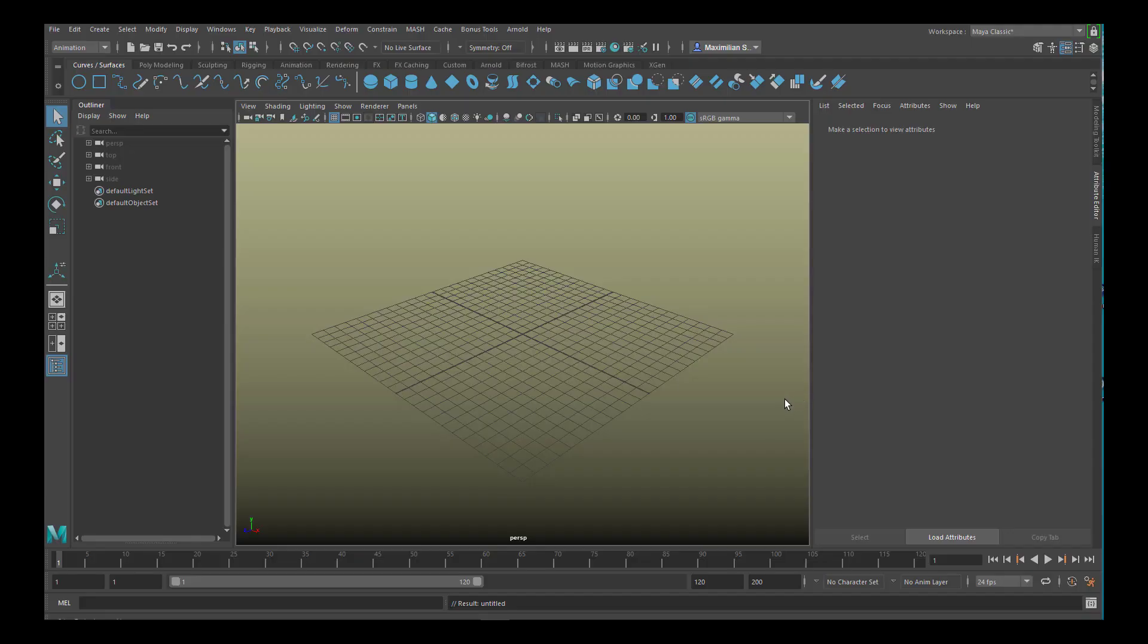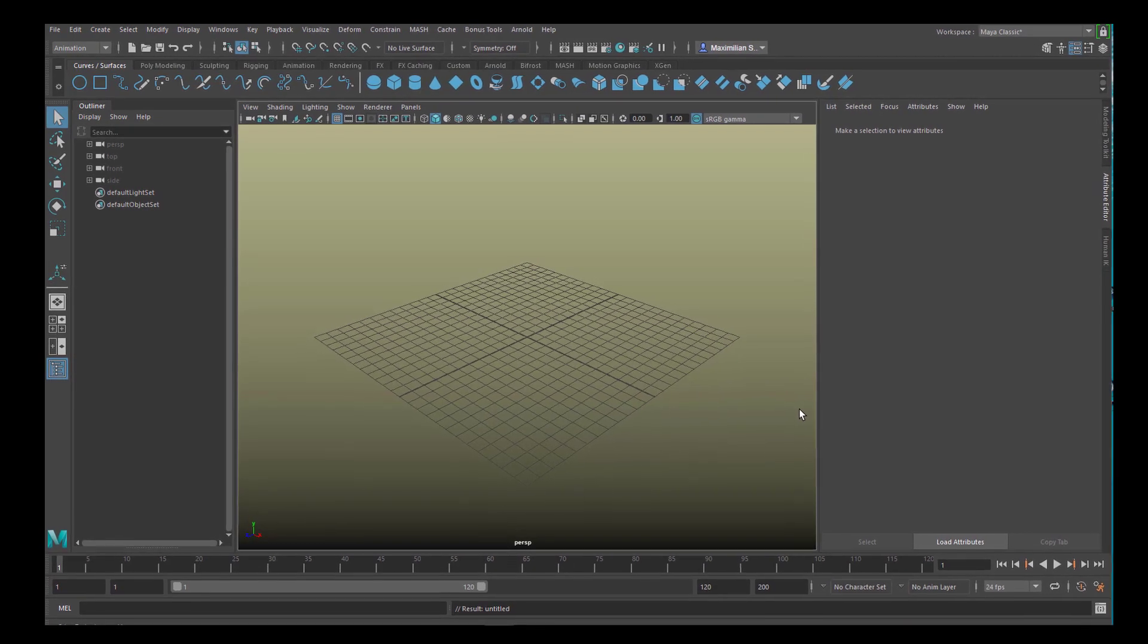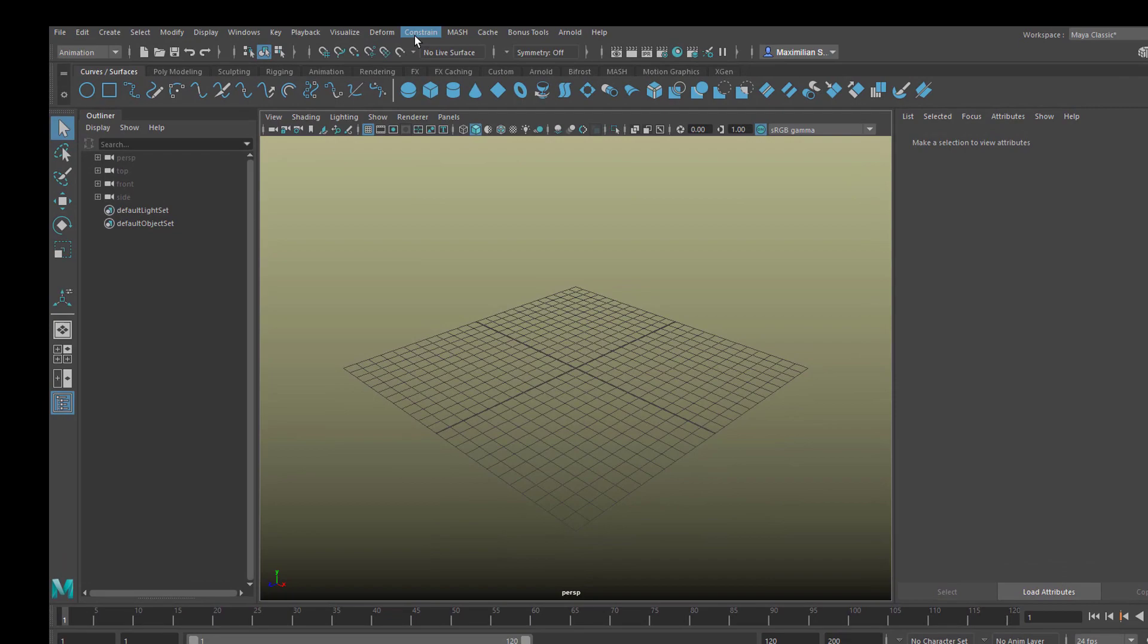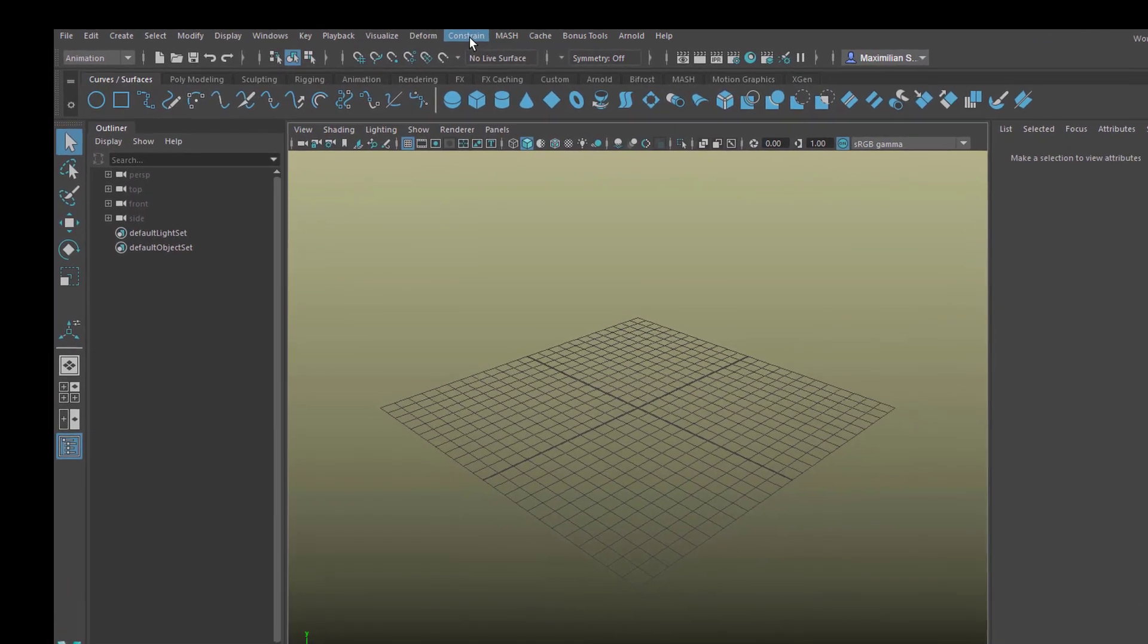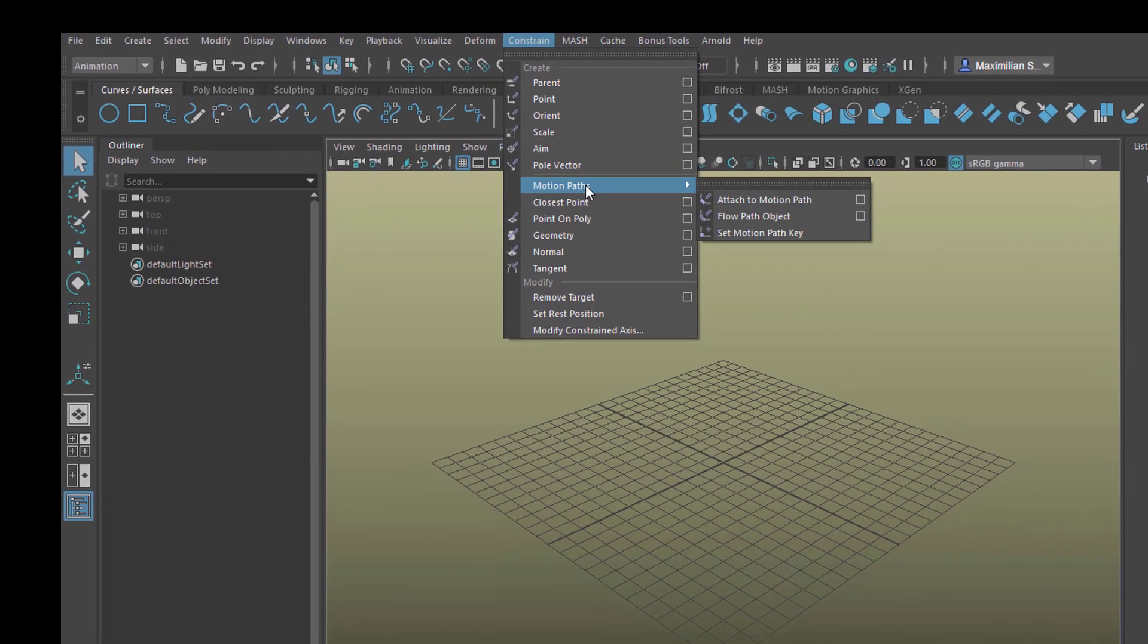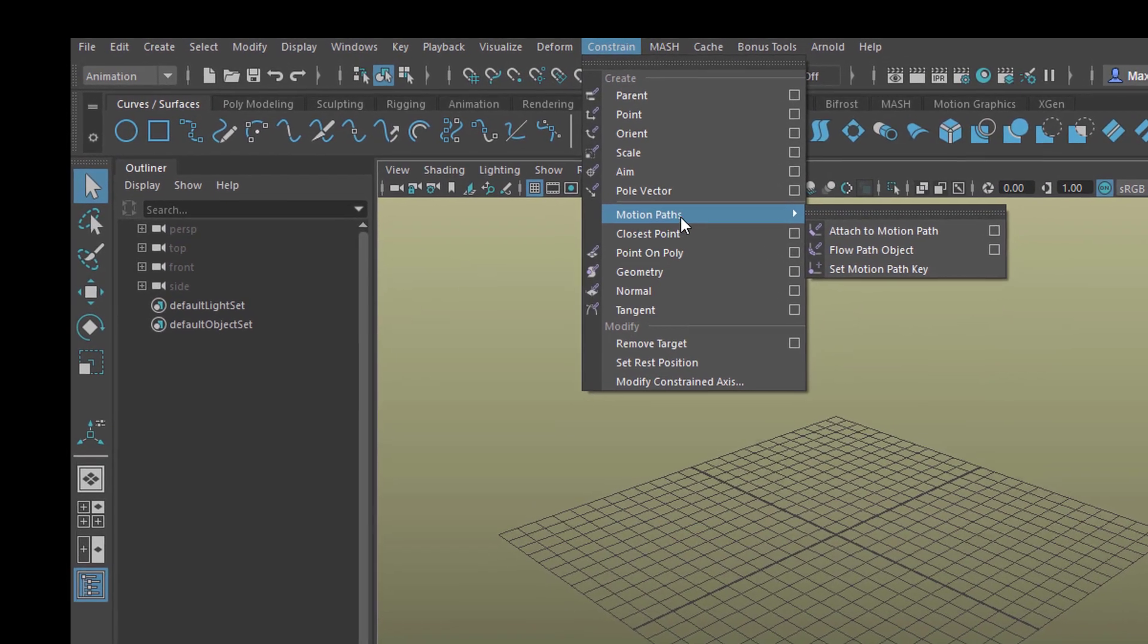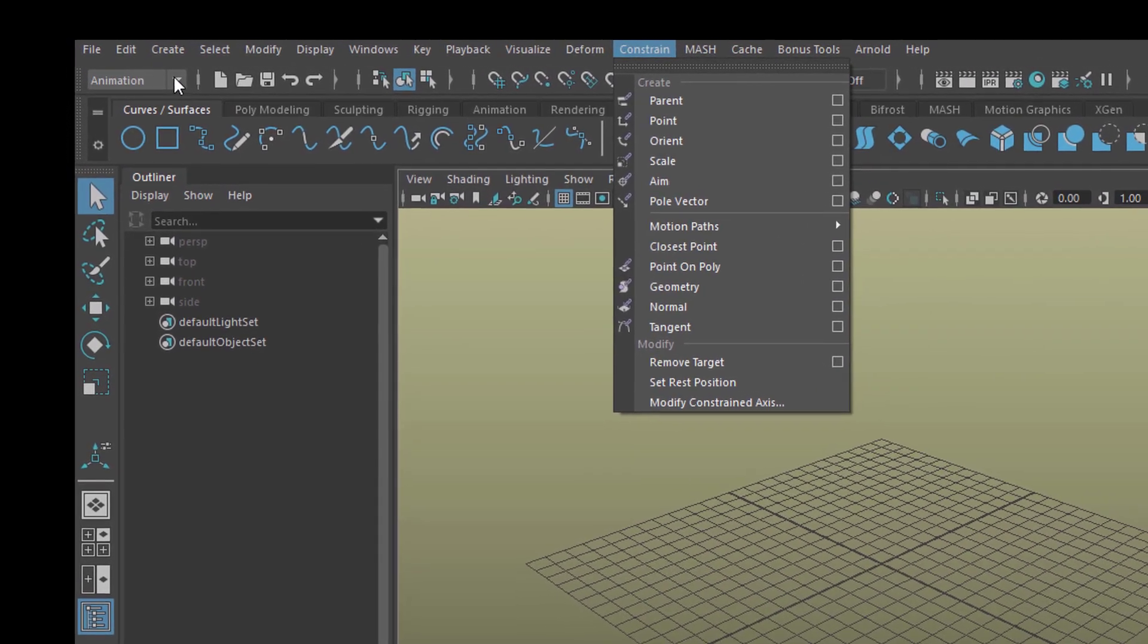Hello! I wonder if you've noticed that there are two kinds of constraint menus in Maya. One is right here, Constrain, and that's what it looks like, Motion Paths for example. That's probably the reason why it's under animation here.